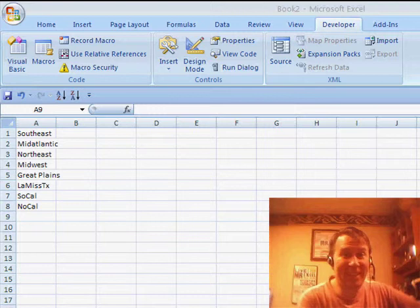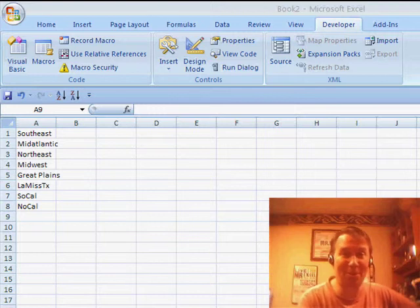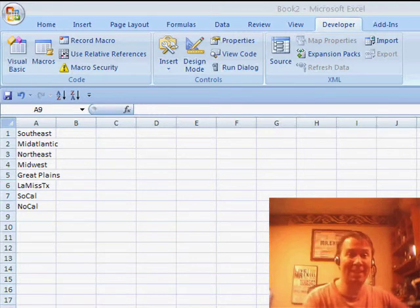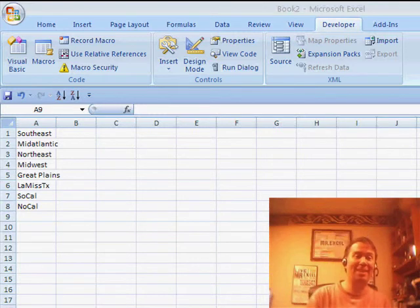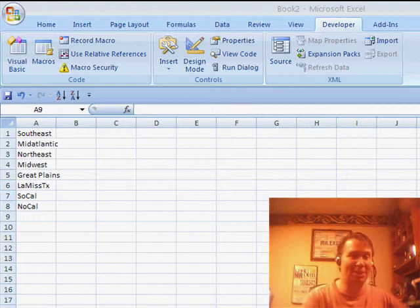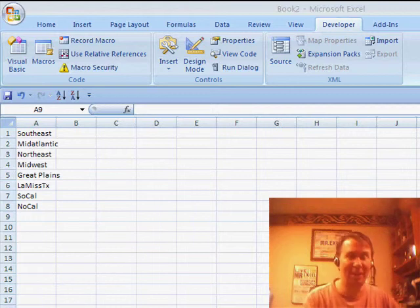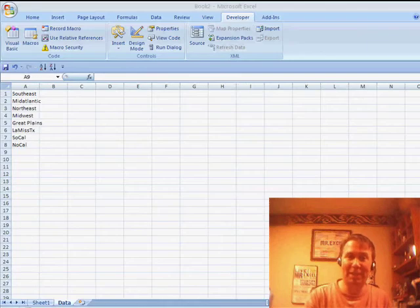Hey, welcome back to the MrExcel netcast. I'm Bill Jelen. Today, a note from Mornay. Mornay is stationed in Afghanistan and sent in an awesome tip. Mornay's going to get an Excel master pin for this one, talking about data validation.